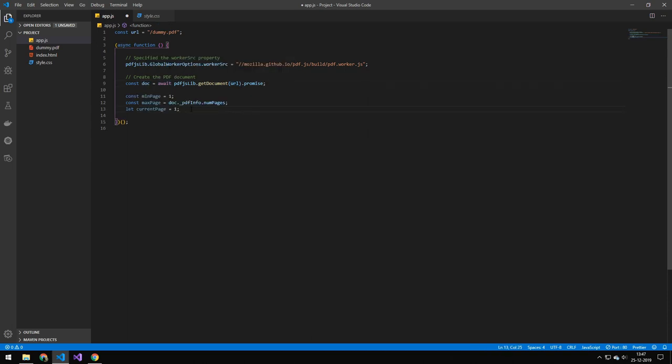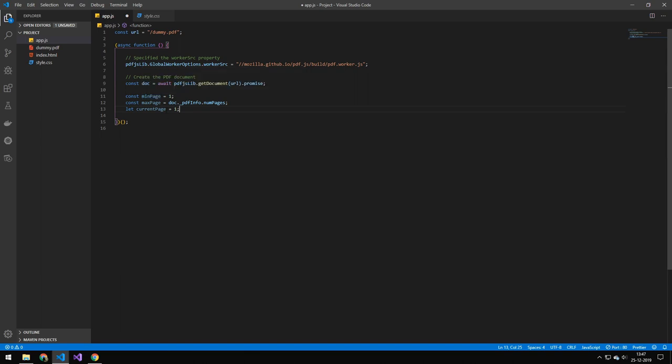Next here we're just defining a few properties. We are setting the min page that is one, so the starting page is one in JS PDF and the minimum page is one, so you can't go to page zero. The maximum page is just a number of pages and the current page we're starting on is just page one. This function I will write later but essentially it takes the document and whatever page it should go to which in this case is the current page.